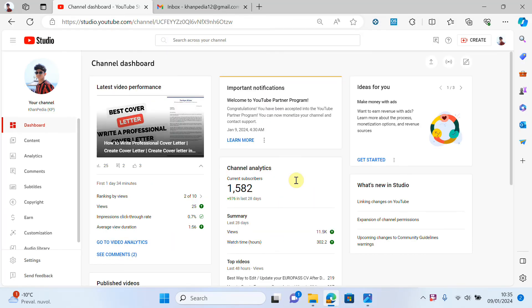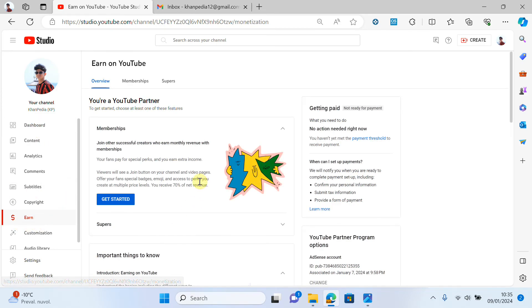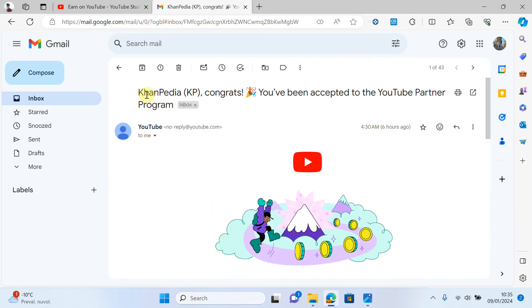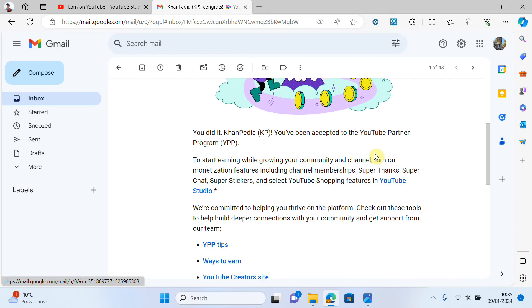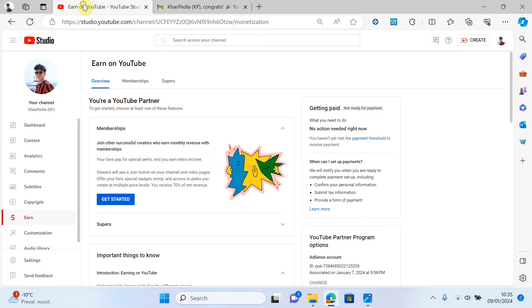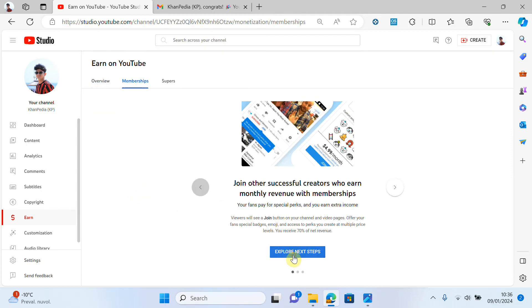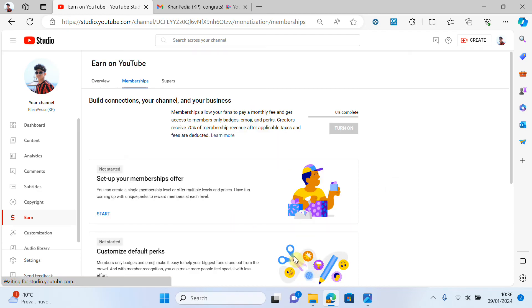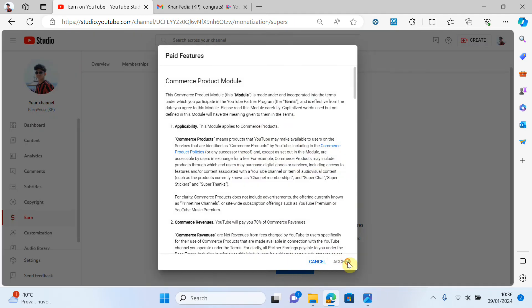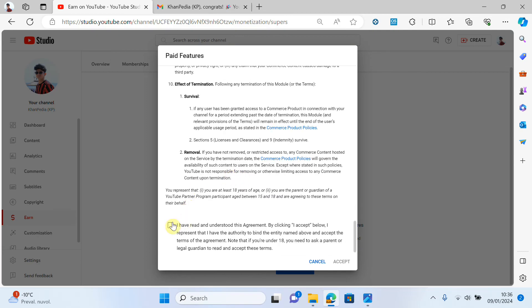You can see in my channel right now — if I click on 'Earn,' you can see that all steps are clear. I can also show you the email I received saying 'Congratulations, you have been accepted to the YouTube Partner Program.' My channel is now monetized. I will click on 'Overview,' then 'Get Started,' then 'Explore Next.' Now I will also click on 'Super,' then 'Get Started,' accept everything, scroll down, click 'Accept,' and done.